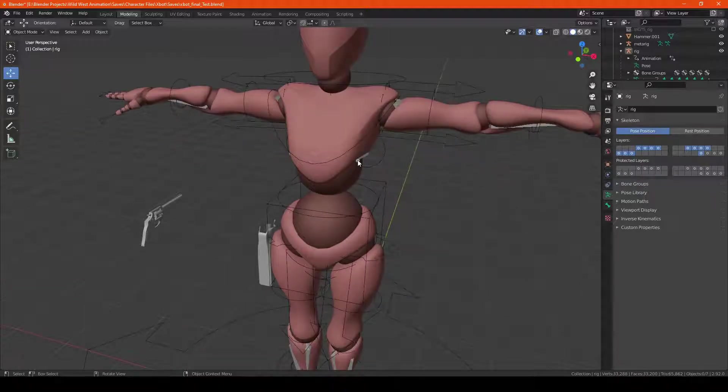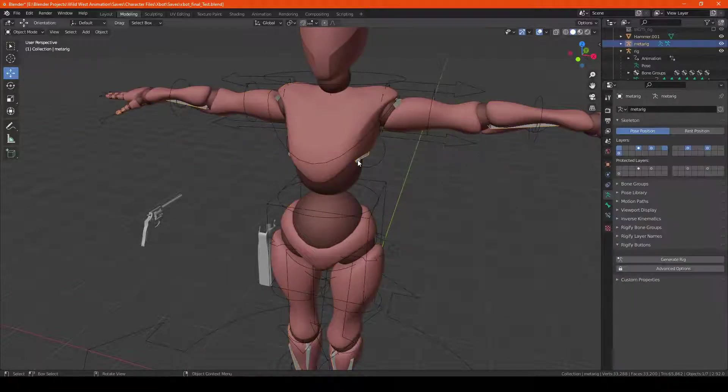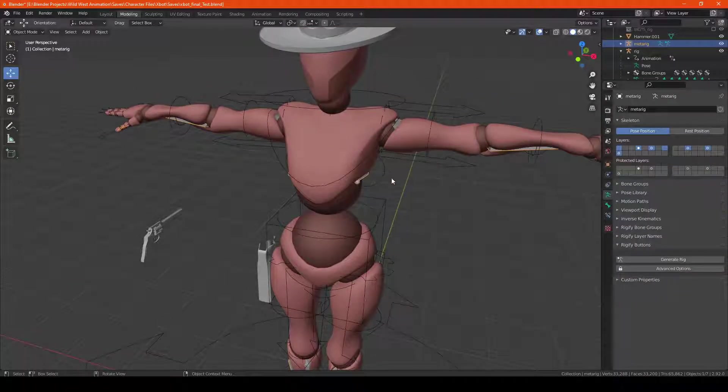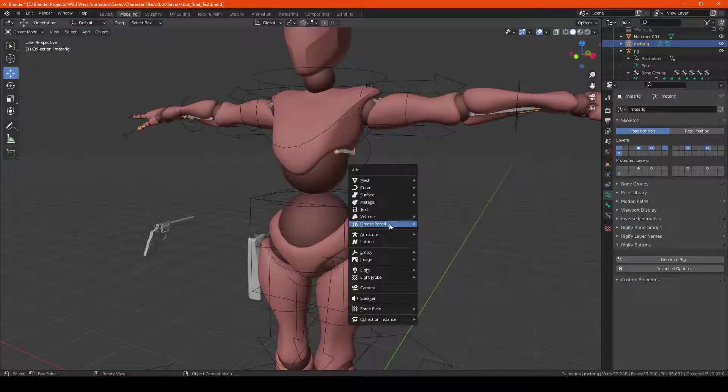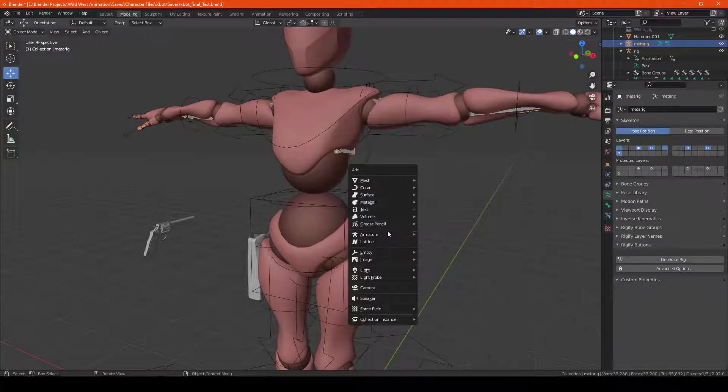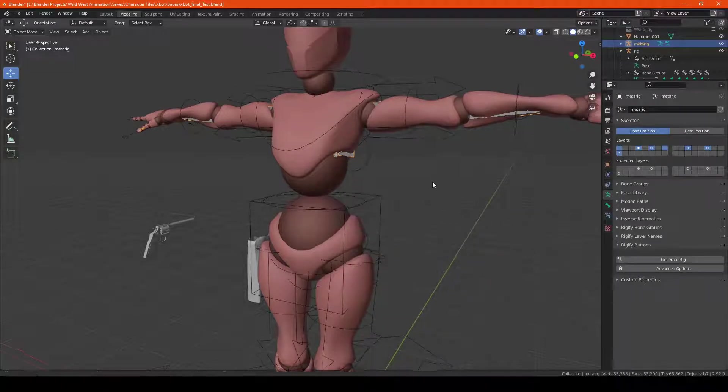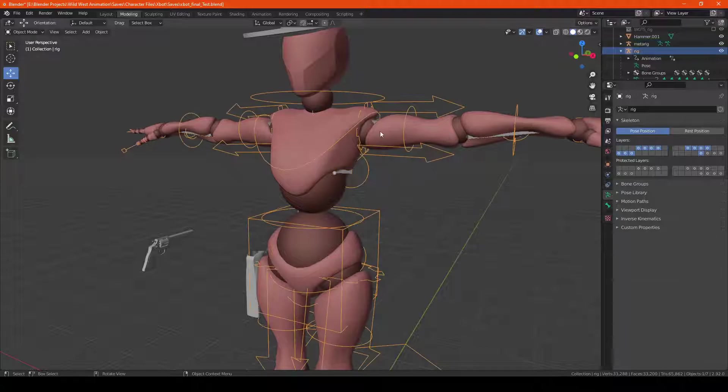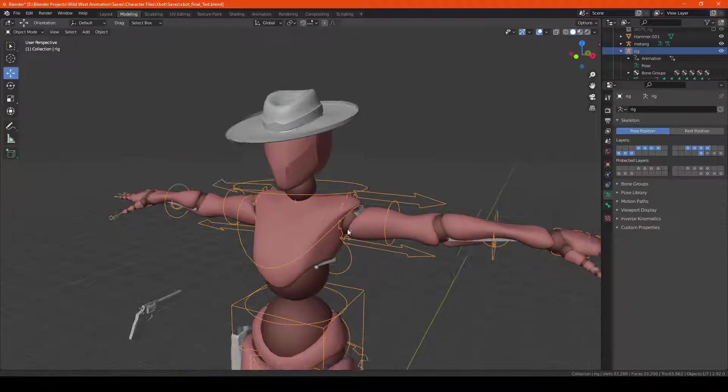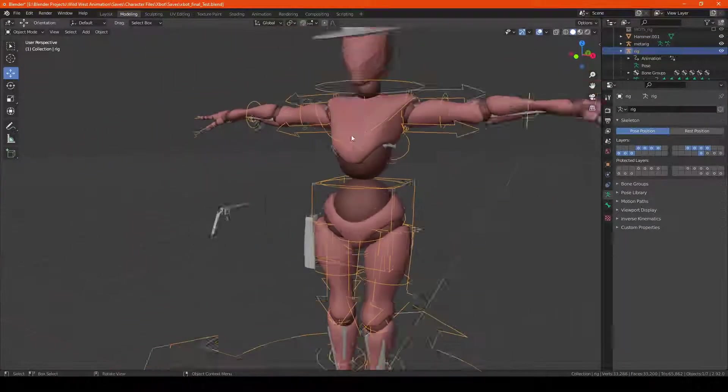So all I've done so far is I've added a metarig, which you can add from the armature and metarig, and then I hit generate rig to get the animation part of the rig.